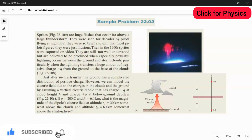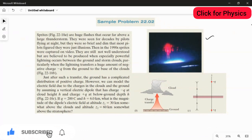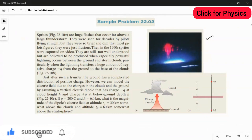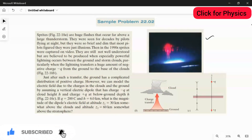Sprites are huge flashes that occur far above a large thunderstorm. The figure is given here — this is figure 22-10A. They were seen for decades by pilots flying at night, but they were so brief and dim that most pilots figured they were just illusions. Then in the 1990s, the sprites were captured on video. They are still not well understood, but are believed to be produced when especially powerful lightning occurs between the ground and the storm clouds, particularly when the lightning transfers a huge amount of negative charge from the ground to the base of the clouds.